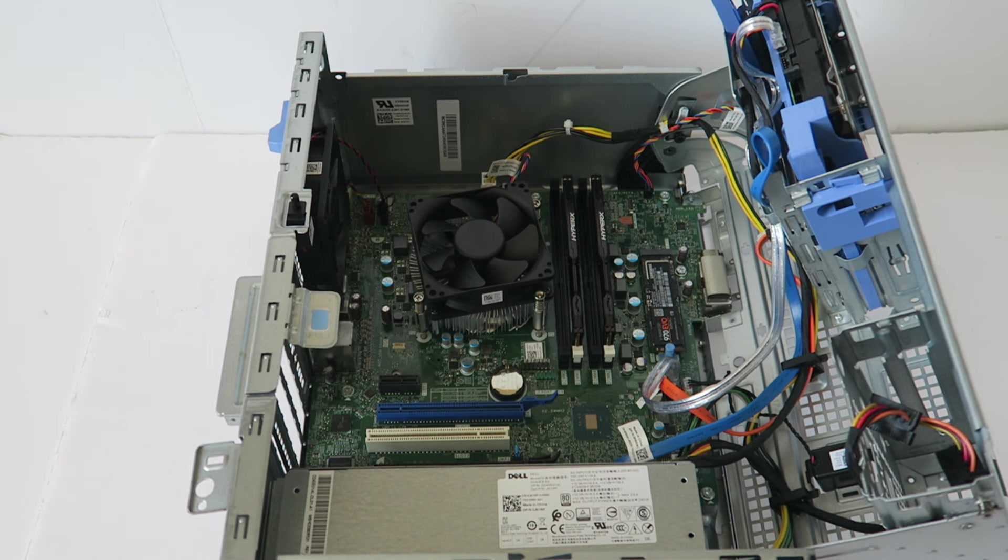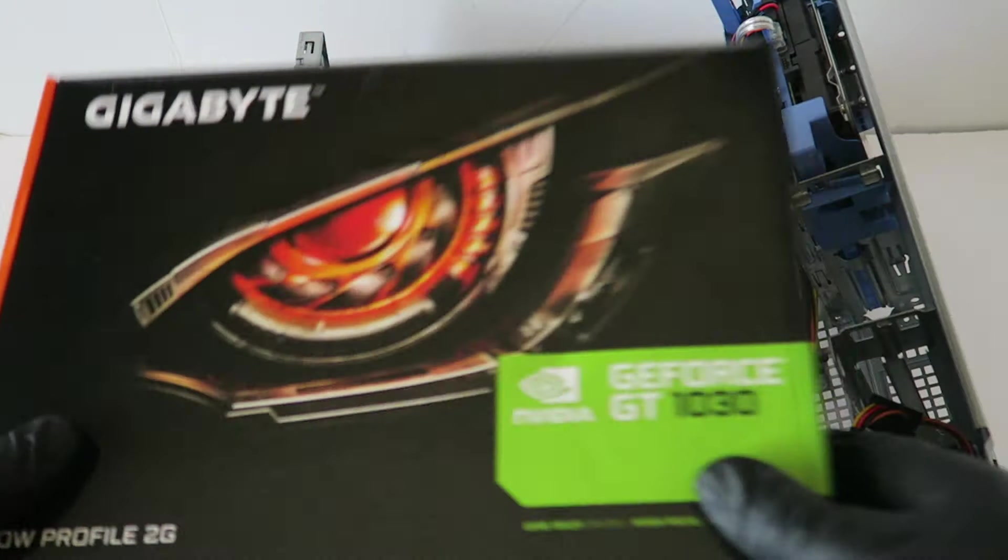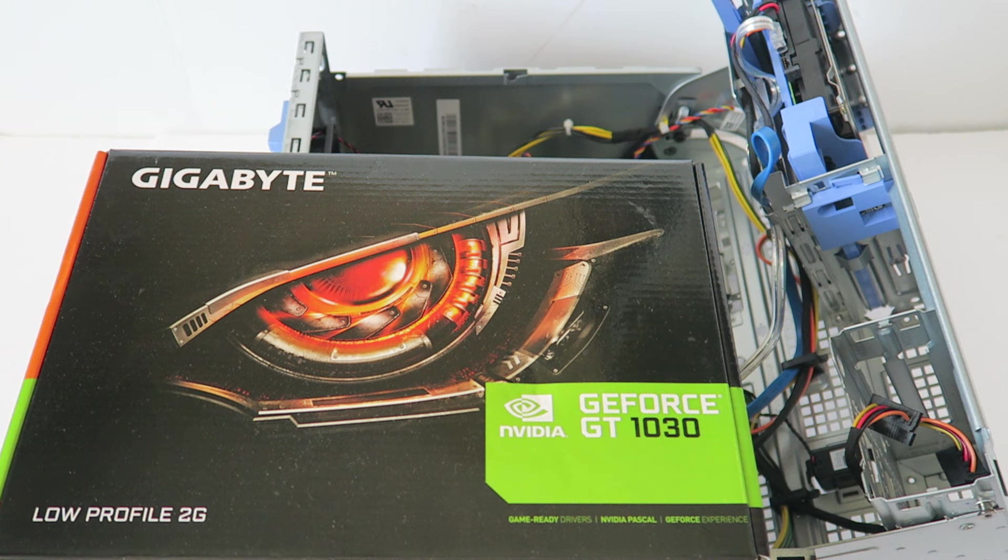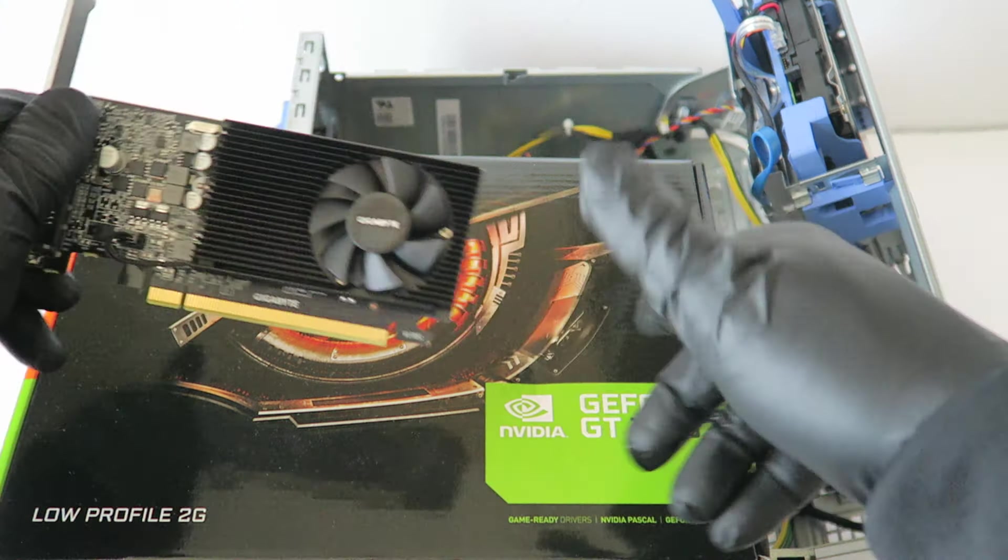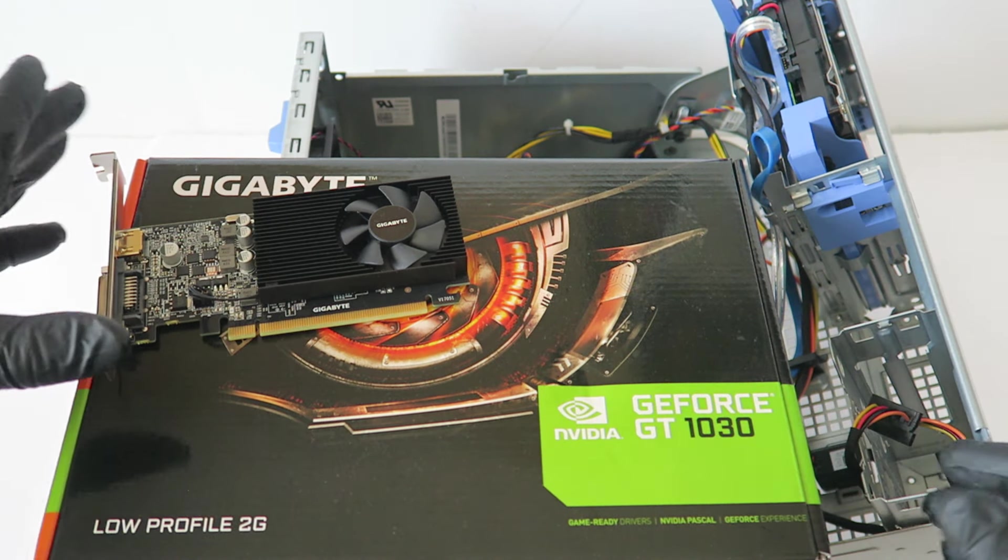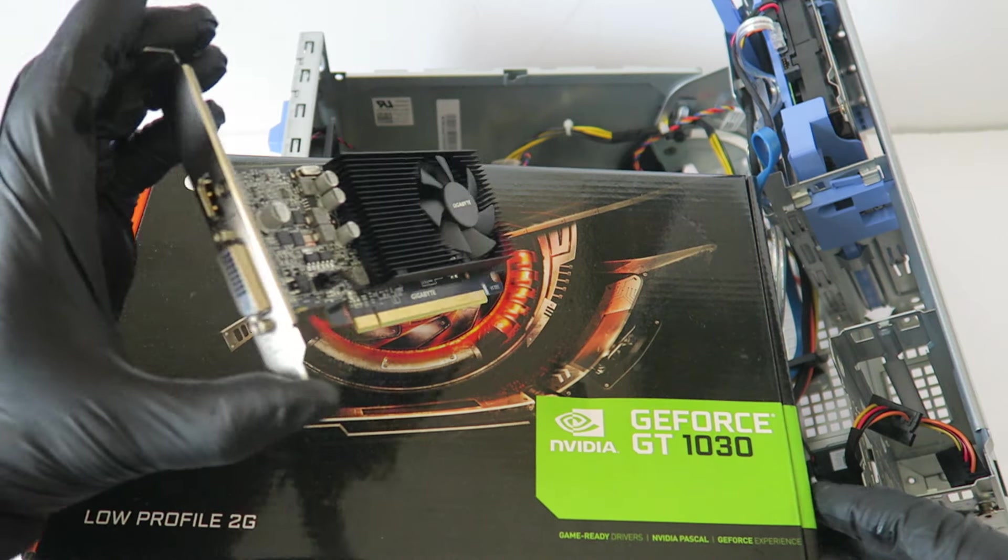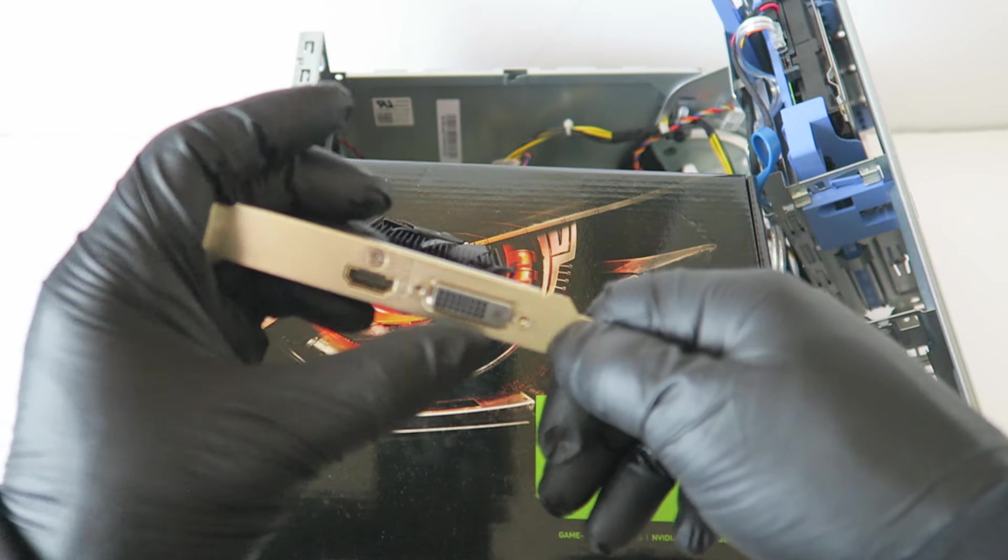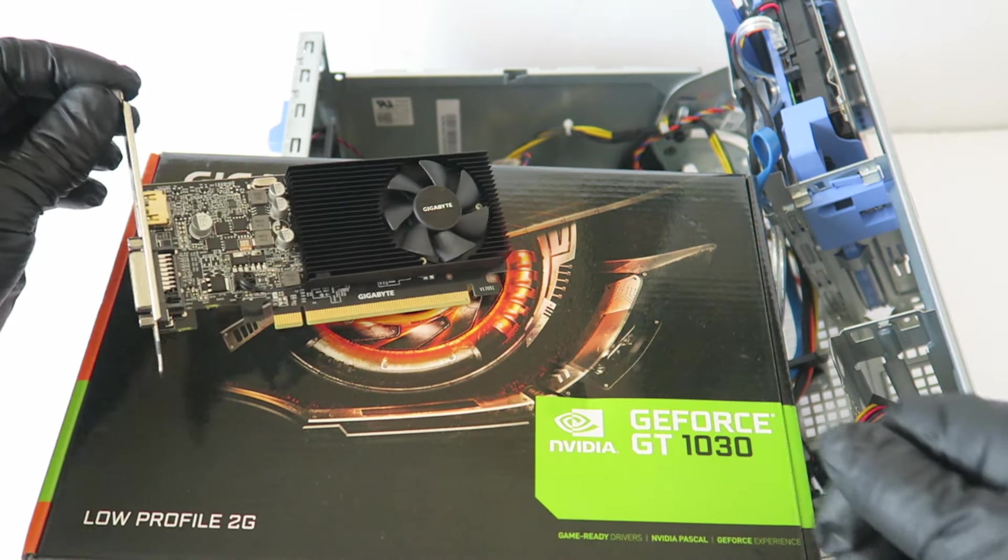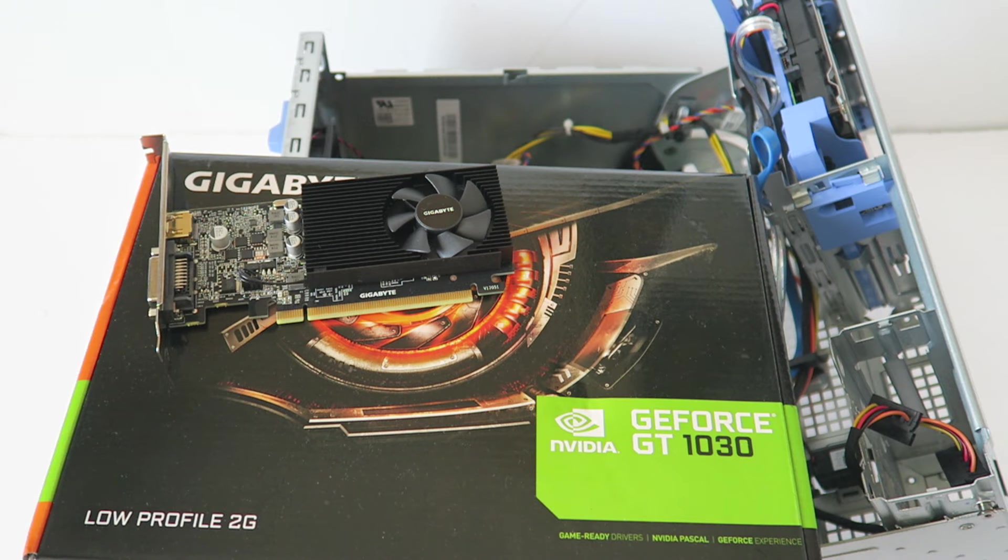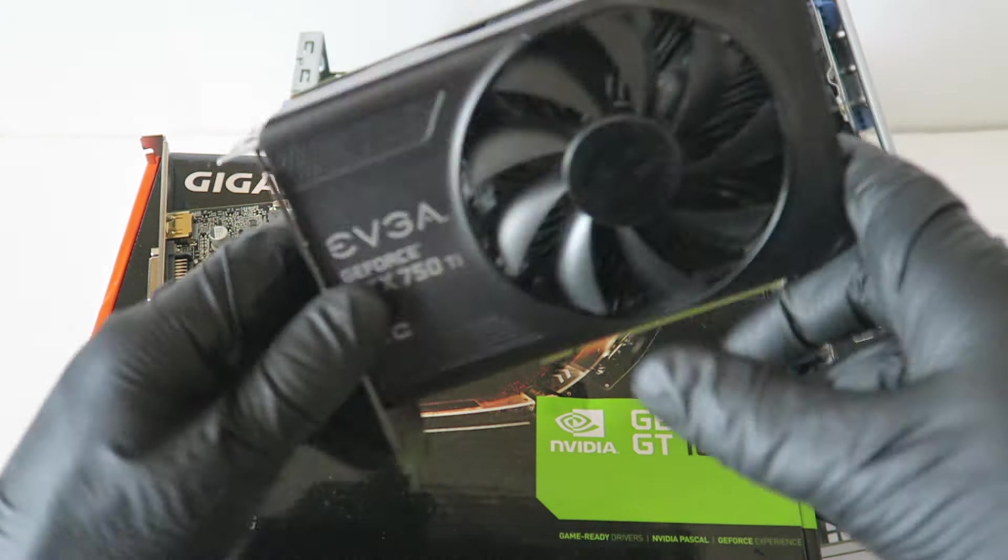Or you can use GeForce GTX 1030. This is a low-end video card and it has both HDMI and DVI port.